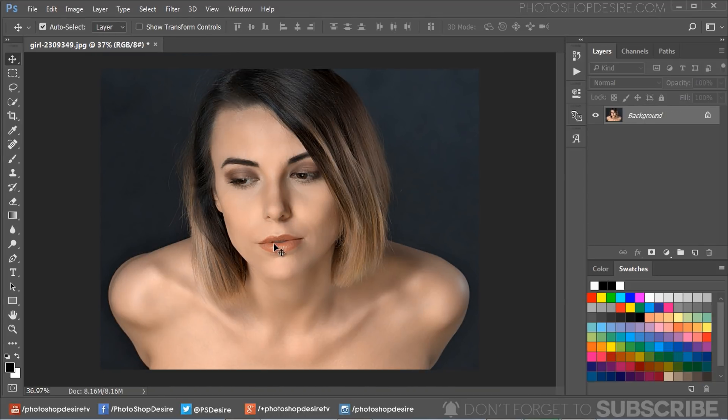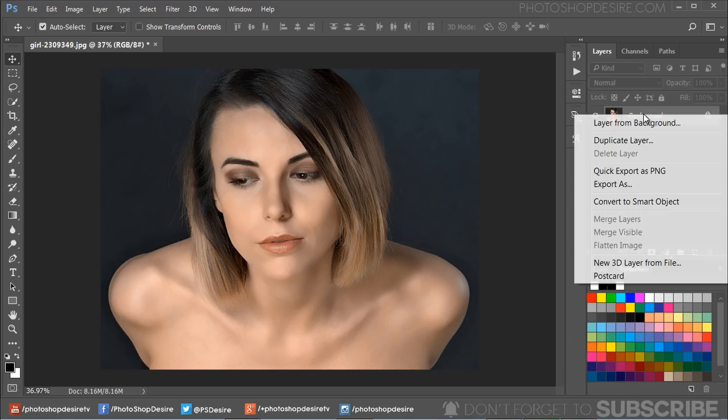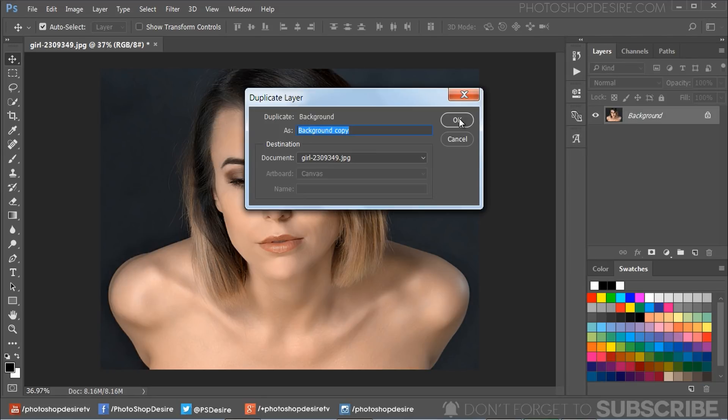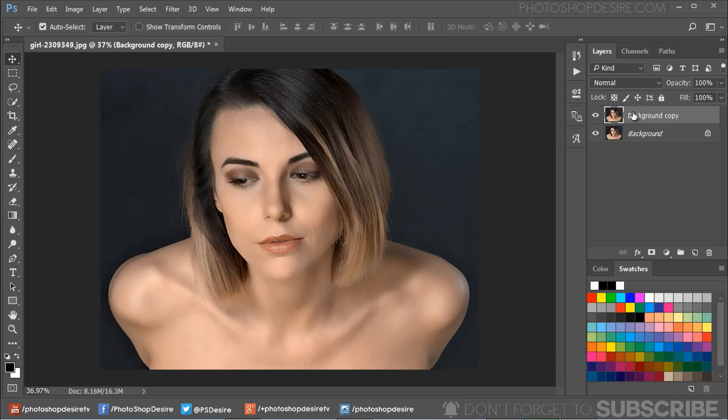Here is the image we are going to use for our tutorial. If you want this photo to practice on, you could download from the link given in the description. First, duplicate the background layer with Ctrl+J or Command+J.